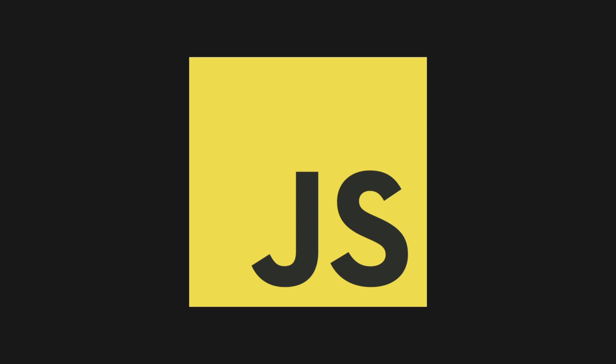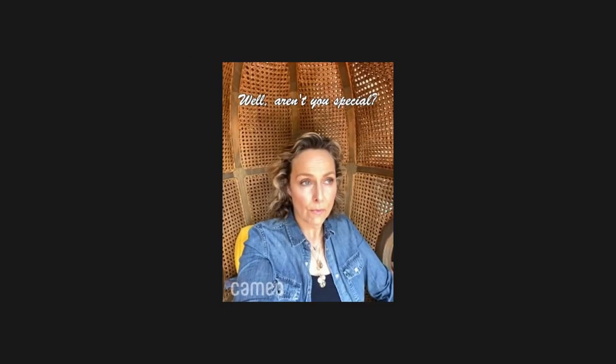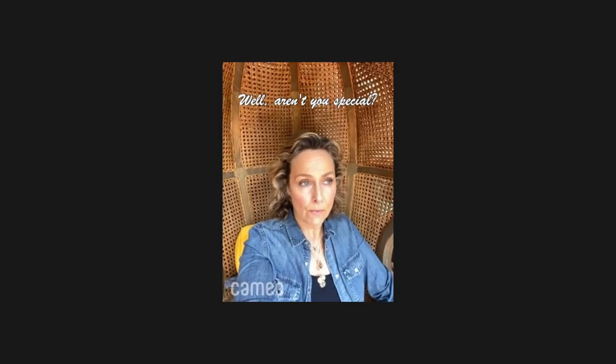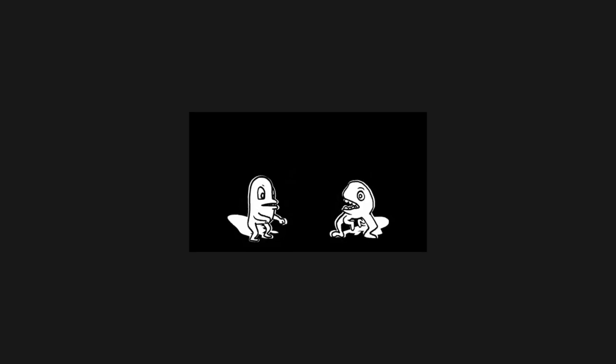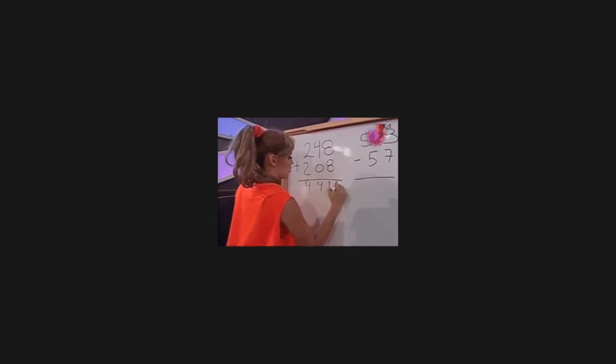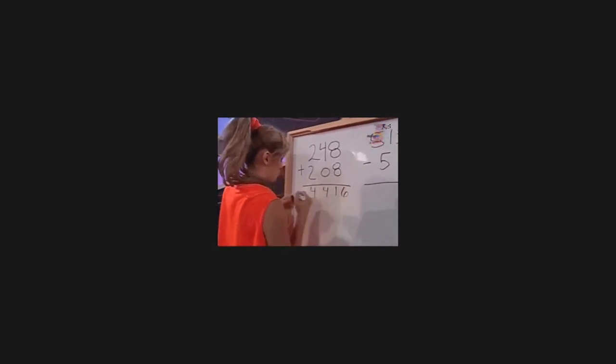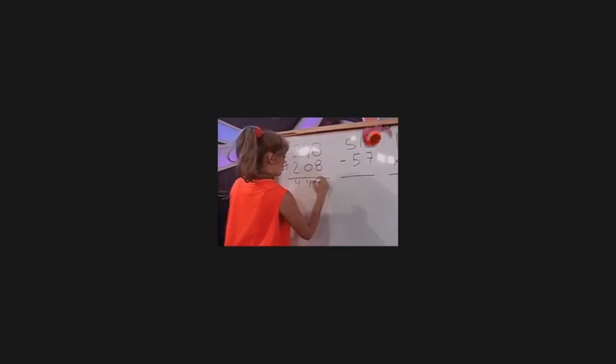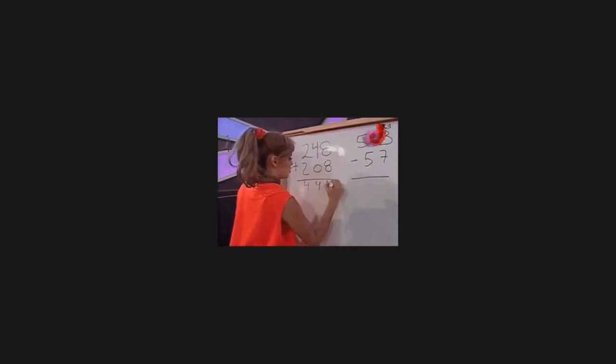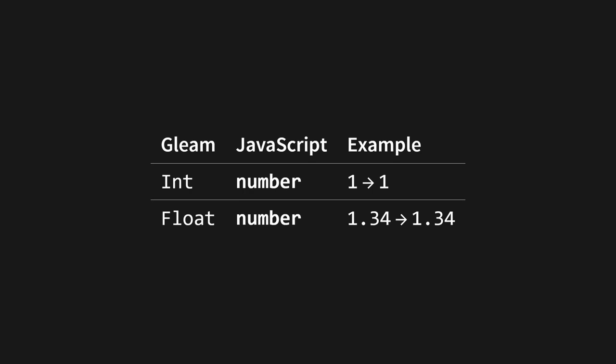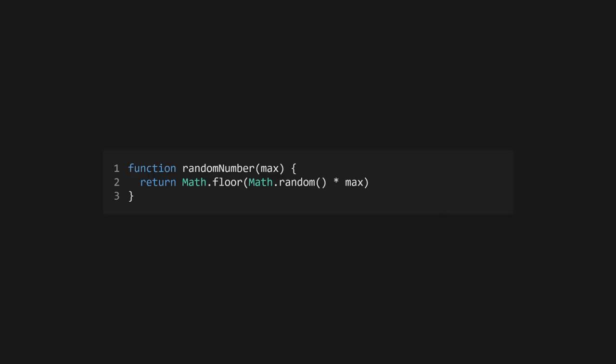But what about JavaScript? Well, JS is a little different for a few reasons. The biggest ones are JavaScript's dynamic type system and the fact that its values are often mutable. There are a couple of challenges that come with this and we'll get into them shortly. But right now, let's talk types. In most cases, JavaScript primitives are going to map roughly to Gleam's own. Bools are bools, strings are strings, and nil maps to undefined.